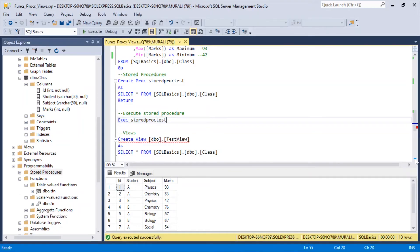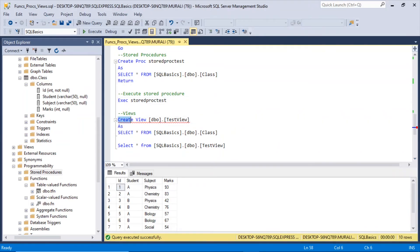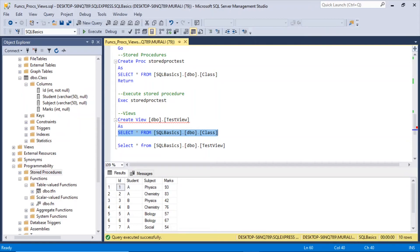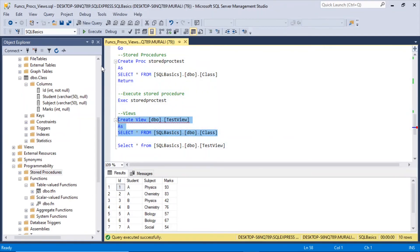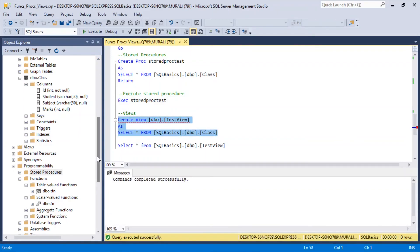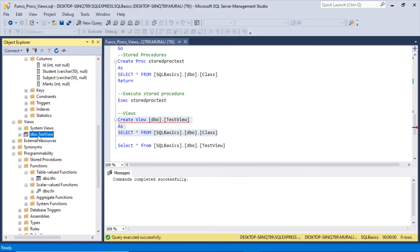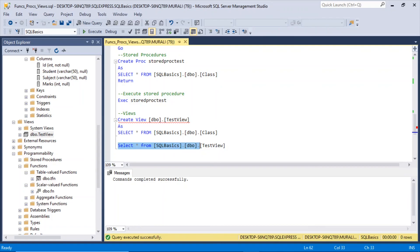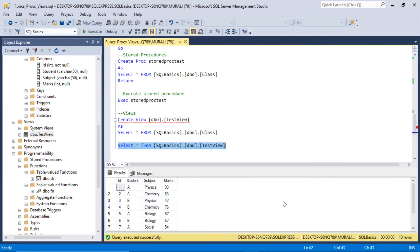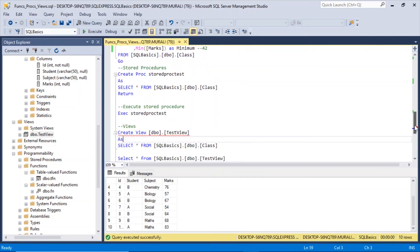Now let us look at views and how to create one. CREATE VIEW dbo.testview AS SELECT * FROM sqlbasics.dbo.class. Execute — it will be created under Views. Test view has been created. To select records from it: SELECT * FROM sqlbasics.dbo.testview — it returns all 10 rows. That's how you can create functions, stored procedures, and views.